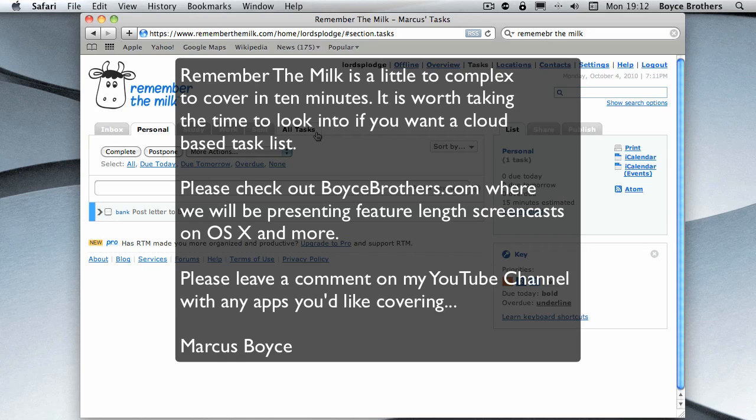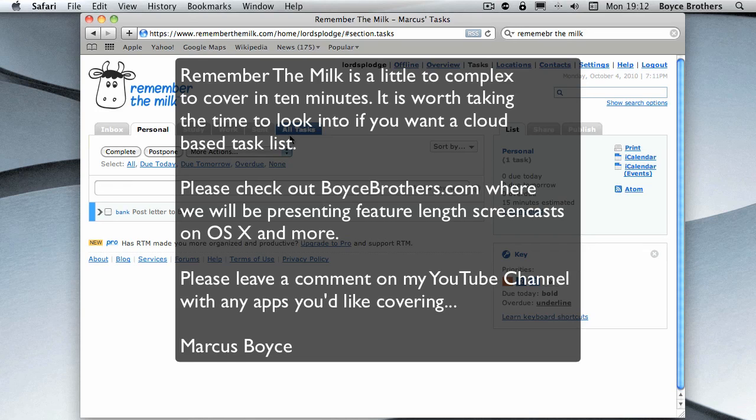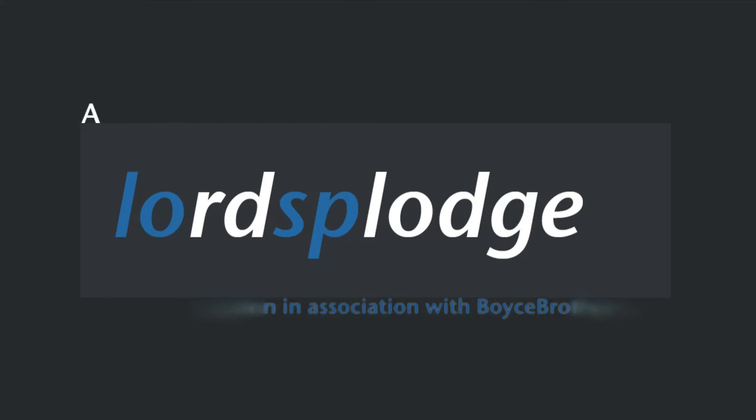Thank you for watching this screencast and stay tuned for more Lord Splodge Shorts coming soon. I'd also like to apologize for missing out last week, but like I said, I've had rather a nasty throat infection so I've not been able to speak. But please stay tuned for more. Thank you very much.